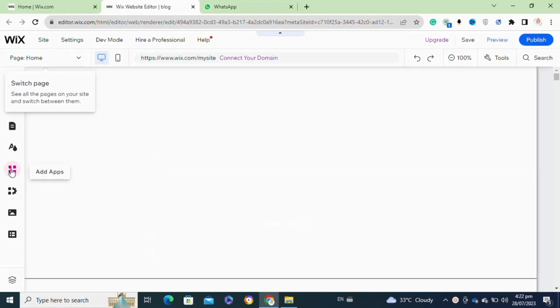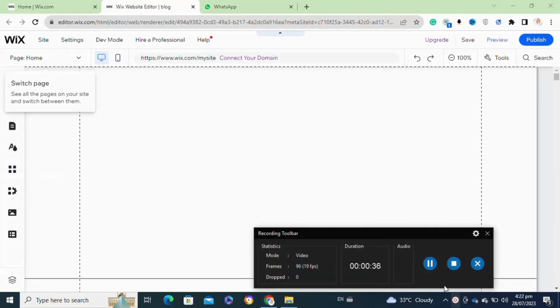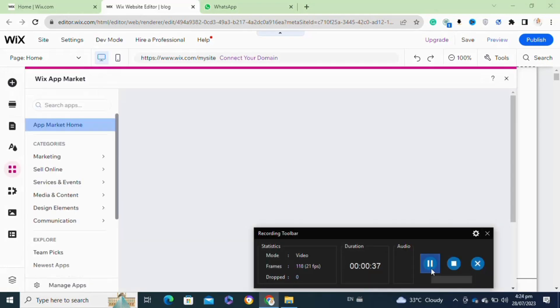Once you click on the add apps option, you have to wait until it's loaded. Once the page is loaded, you have to search for Printify.